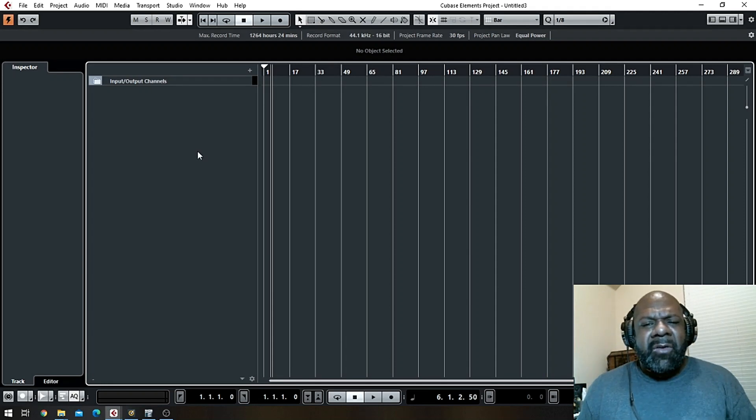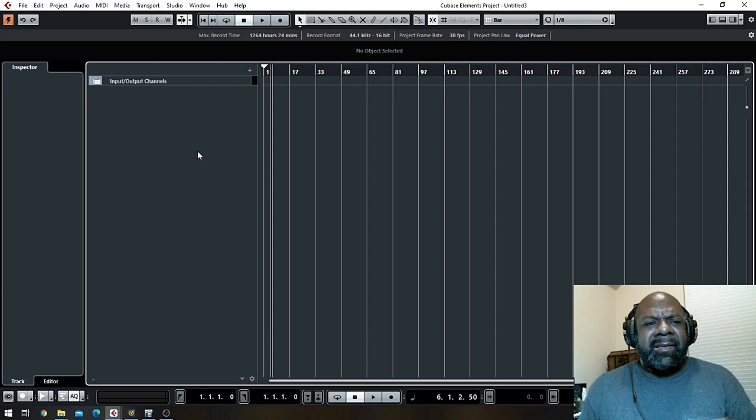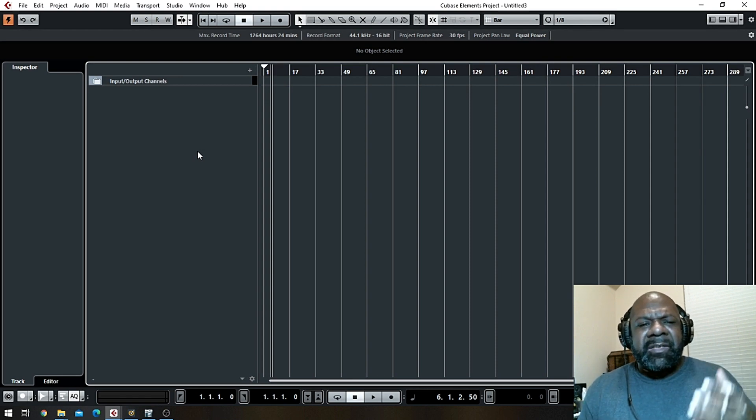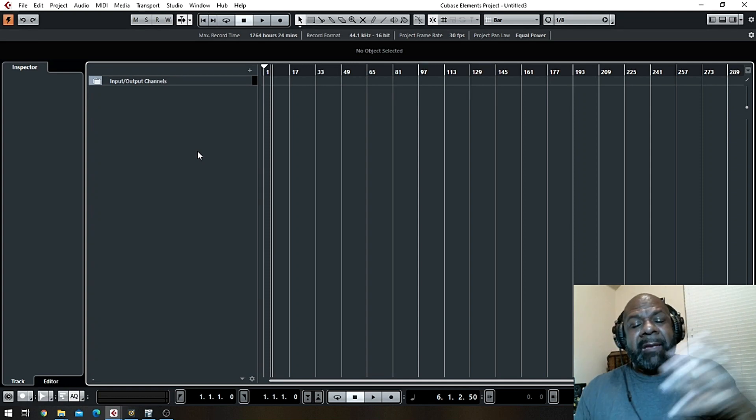So what we're going to be doing in this video is really for a beginner Cubase Elements or Cubase user. What I'm going to show you how to do is a fairly quick way to turn your MIDI drum tracks, and really you can use this for any VST that you're using.